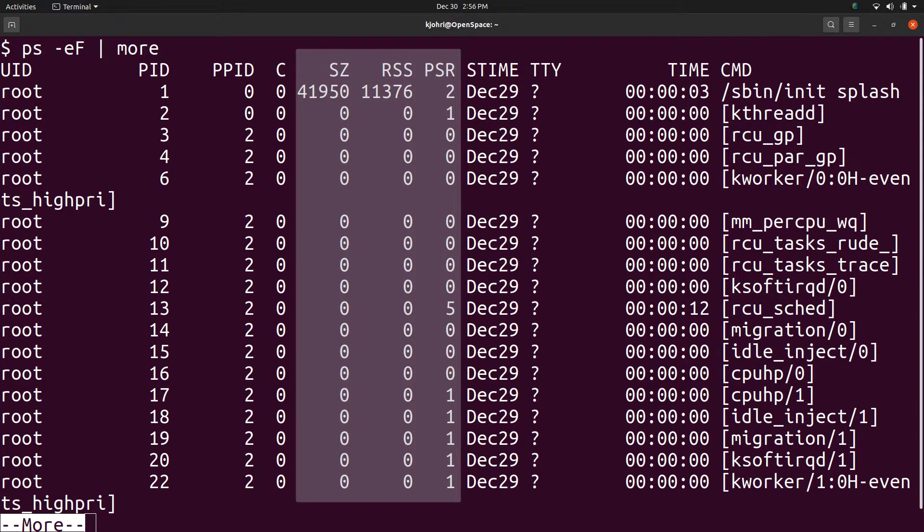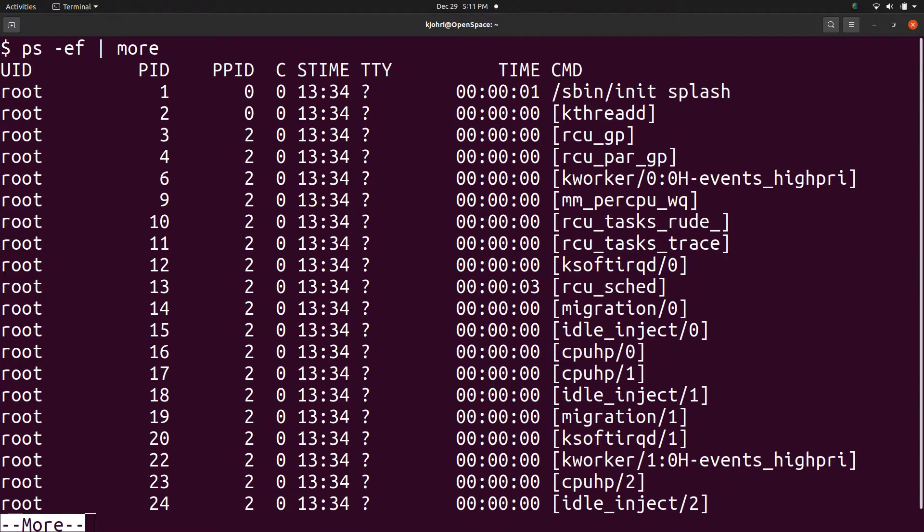sz is a size in physical pages of the core image of the process. This includes code, data and stack segments. RSS is the resident set size, the non-swapped physical memory used by the process in kilobytes. psr is the processor that the process is currently assigned to.